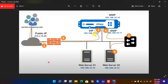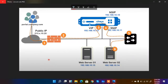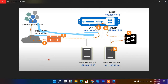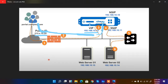Let me show you the topology for one-arm mode. Public users access portal.com, traffic passes through a firewall, and the public IP (e.g., 213.x.x.x) is translated via NAT to a private address like 192.168.10.12, which maps to the virtual IP on the NetScaler. The management IP (NSIP) is also on the NetScaler. Traffic then comes back to the switch, which is connected to the backend servers — all on one interface.